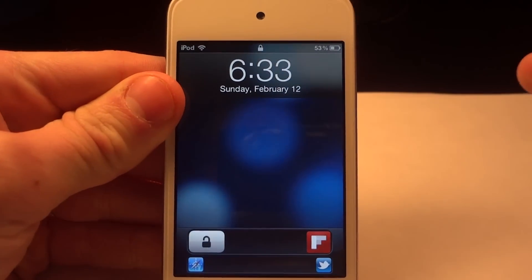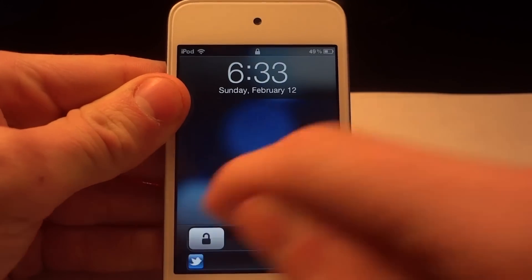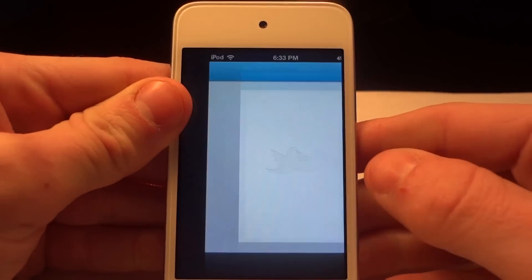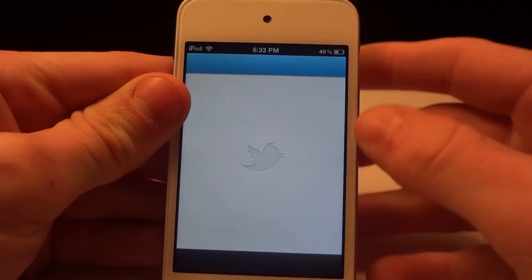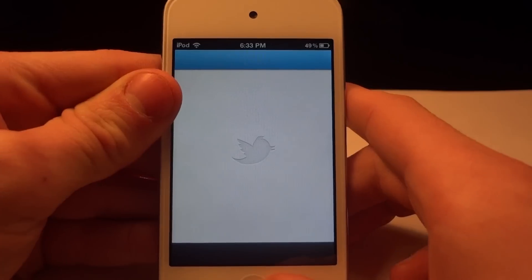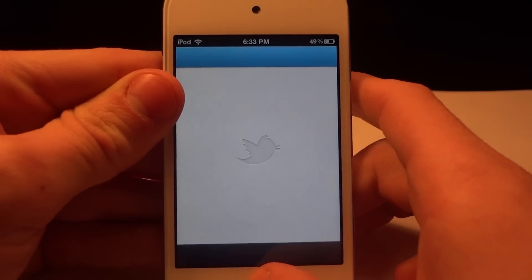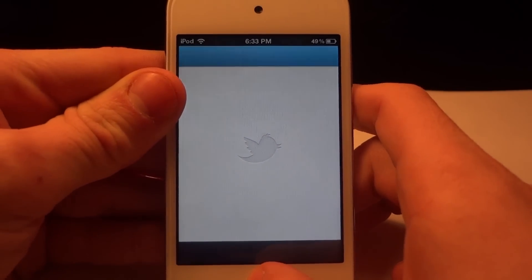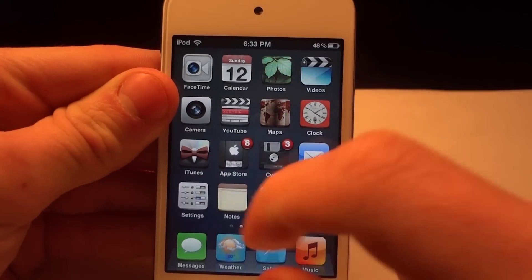And I do have one last one — this is Twitter. Say I want to send a tweet out quickly, then all I have to do is slide the Twitter icon to the left and it will open up Twitter. It's just as easy as that.